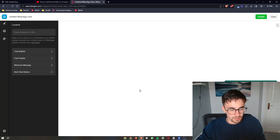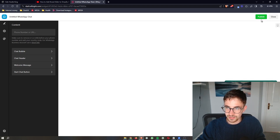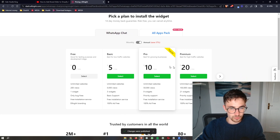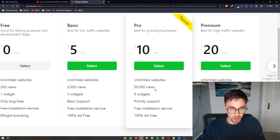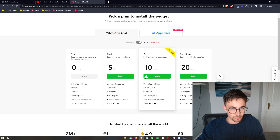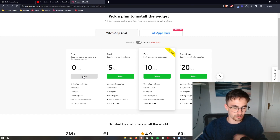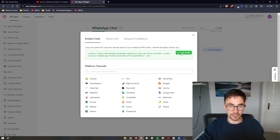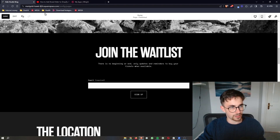That will load in and give you a preview of how this is going to look. From here, click on Publish in the top corner. You'll see a few plan options to choose from — which one you choose depends on how many website views you get. If you're new to Elfsight and just want to test this out, you can go for the free version. Once this loads in, all you need to do is copy the code — it's literally just copy and paste.